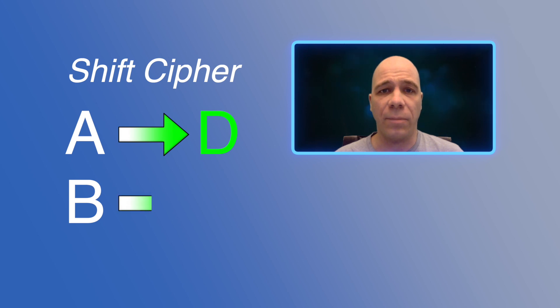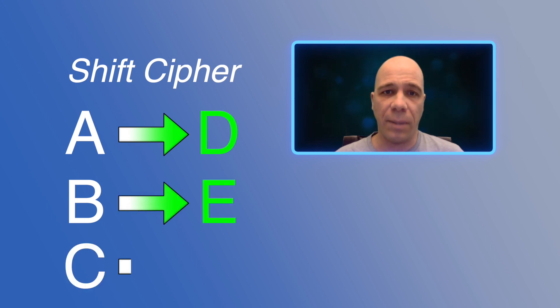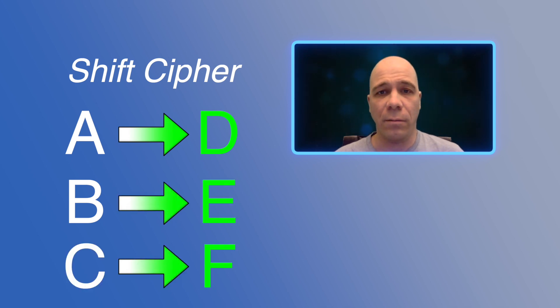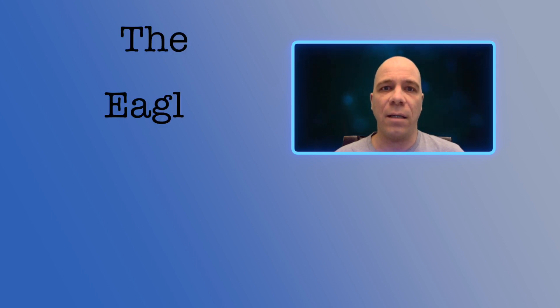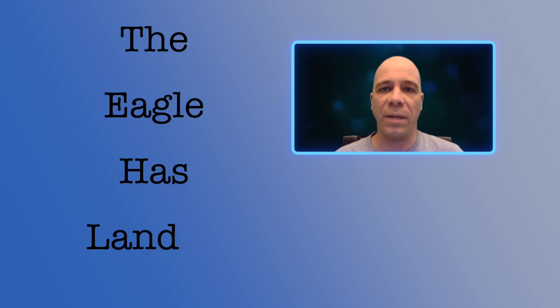Using this shift cipher, the message 'the eagle has landed' would become... that's hard to say!